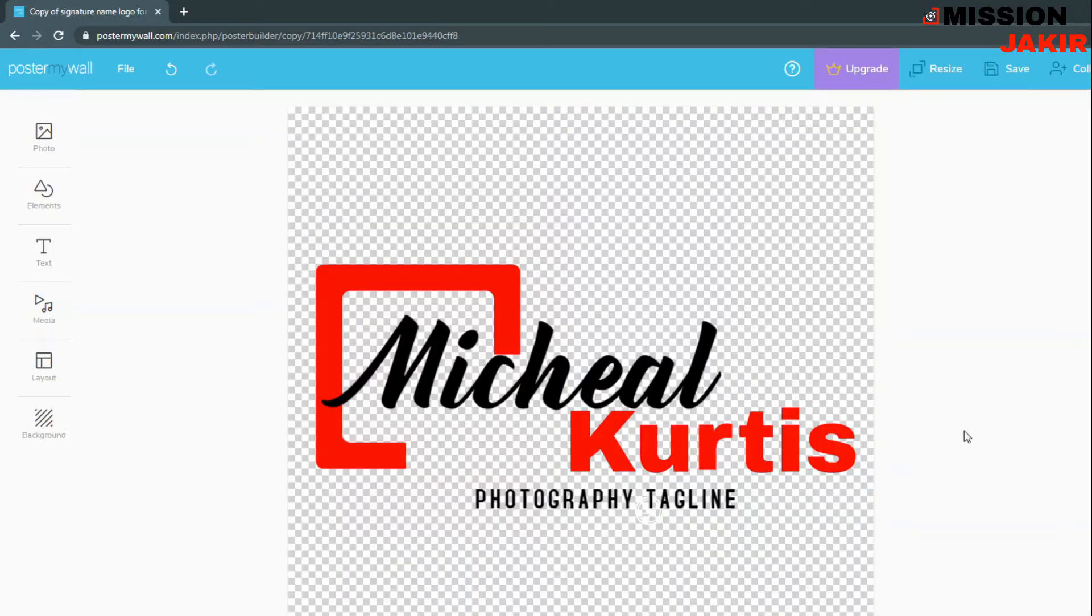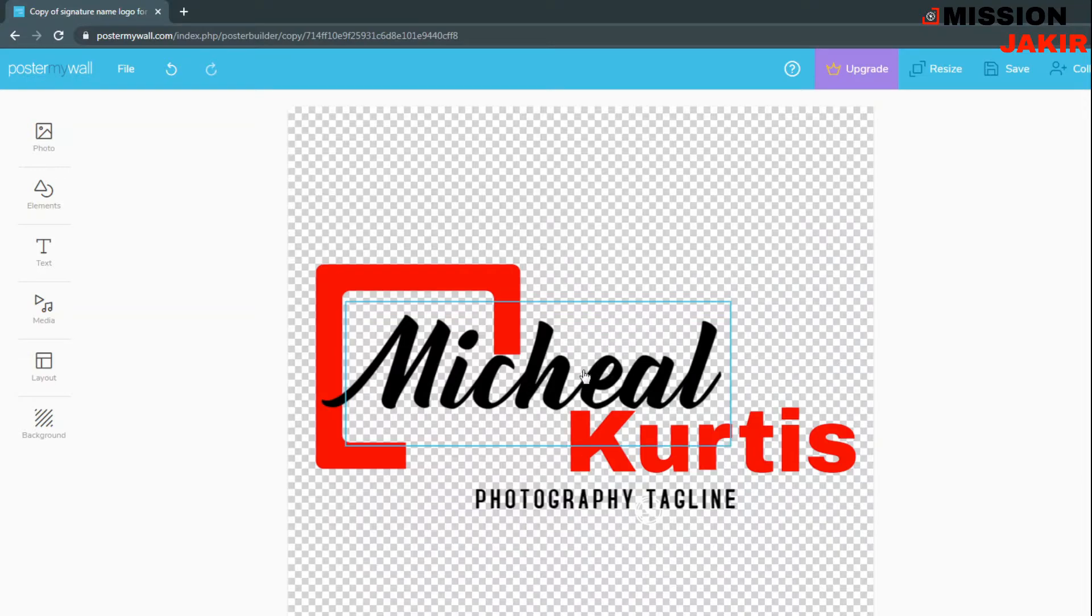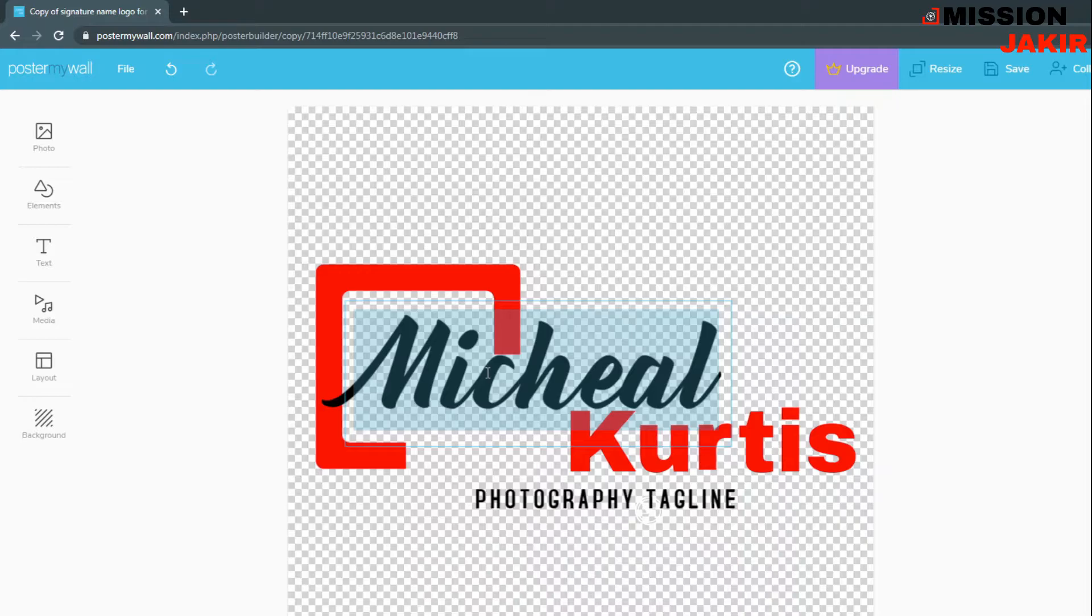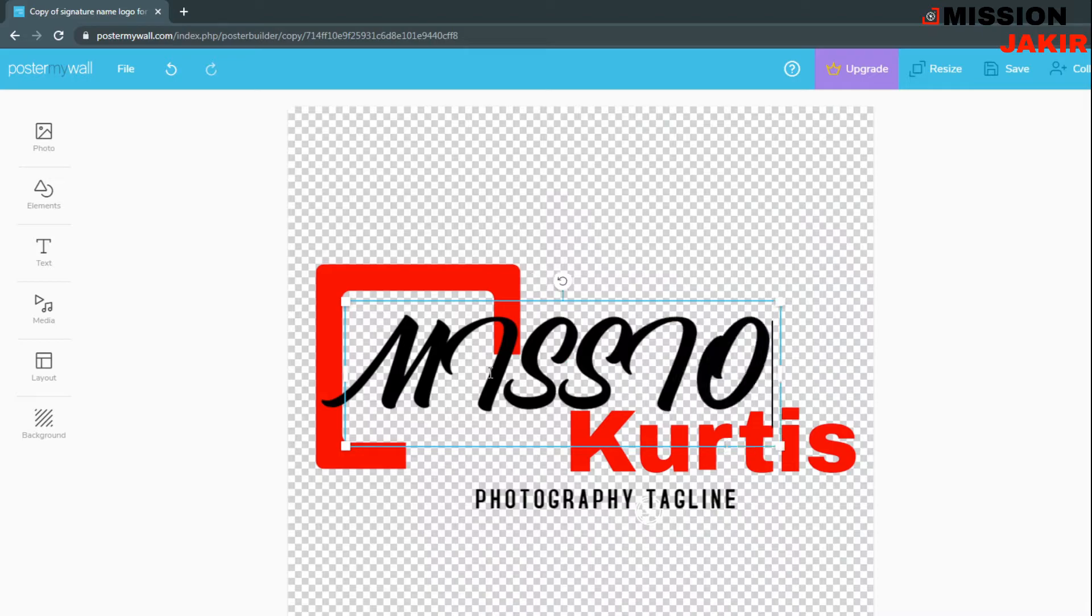Here you can see, then simply I'm just going to edit this text. Click over here and just double click. Type in the text, click over here and type the text, checker logo.